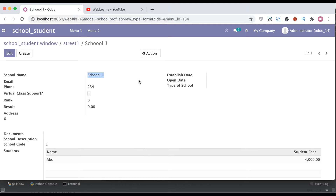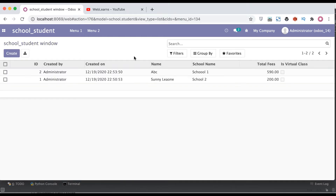In the many-to-one relational model, it is also possible to use other fields instead of the name field, such as email, phone number, or any of these fields. We can see how to change this field in the rest of the model — for example, in the student profile we can also change the school model's display name using rec_name. This is the purpose of this model attribute.